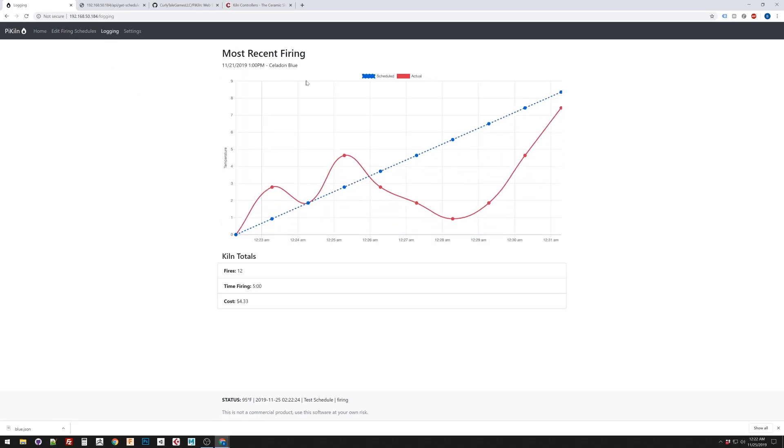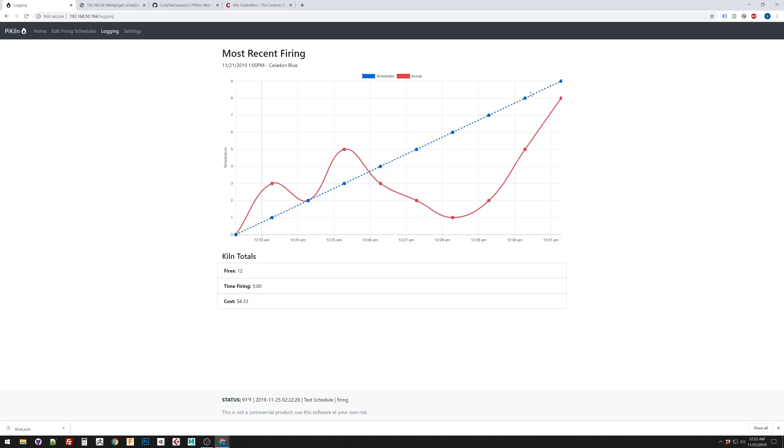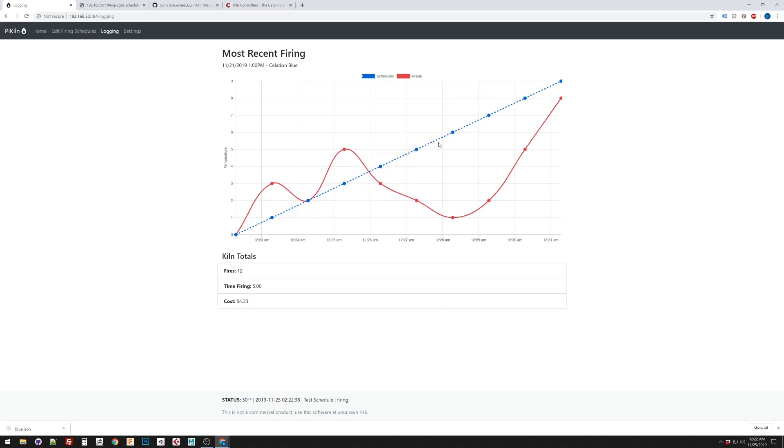And then, the logging section will have the most recent firing. This isn't being populated with actual data yet. So, it's kind of like placeholder data. But, this would have the dashed line, the blue one, is what the firing schedule says the temperature should be. And then, the red line is what the actual temperature was. So, that will track that over time. This page will also show you just fun statistics. So, how many fires you've done. The total time your kiln has spent firing things. And, the total cost that you've spent firing your kiln.